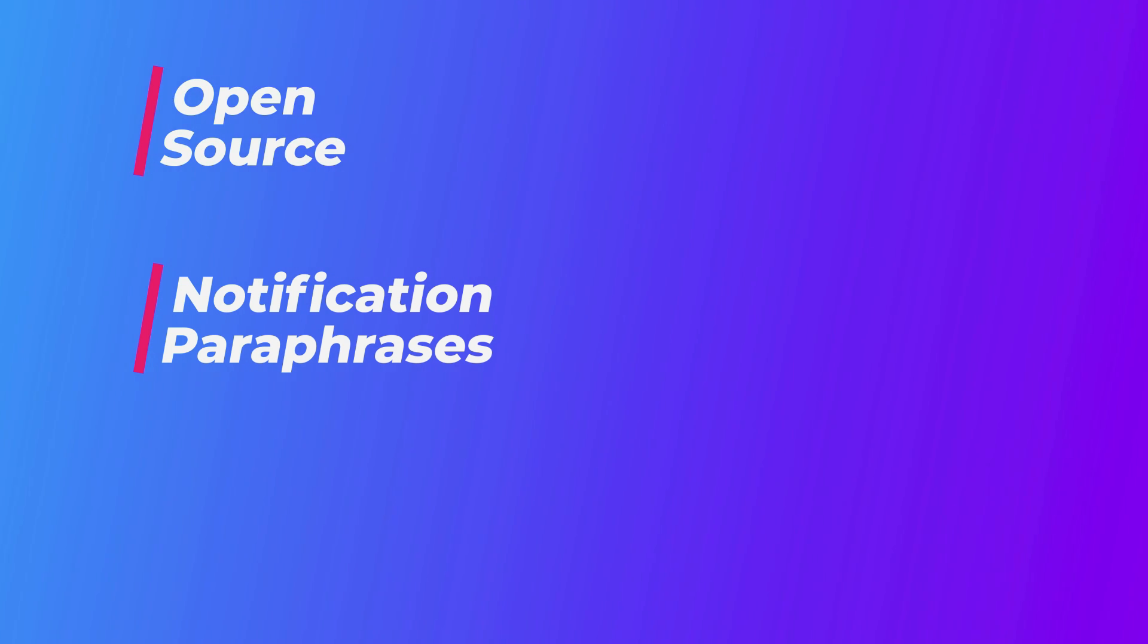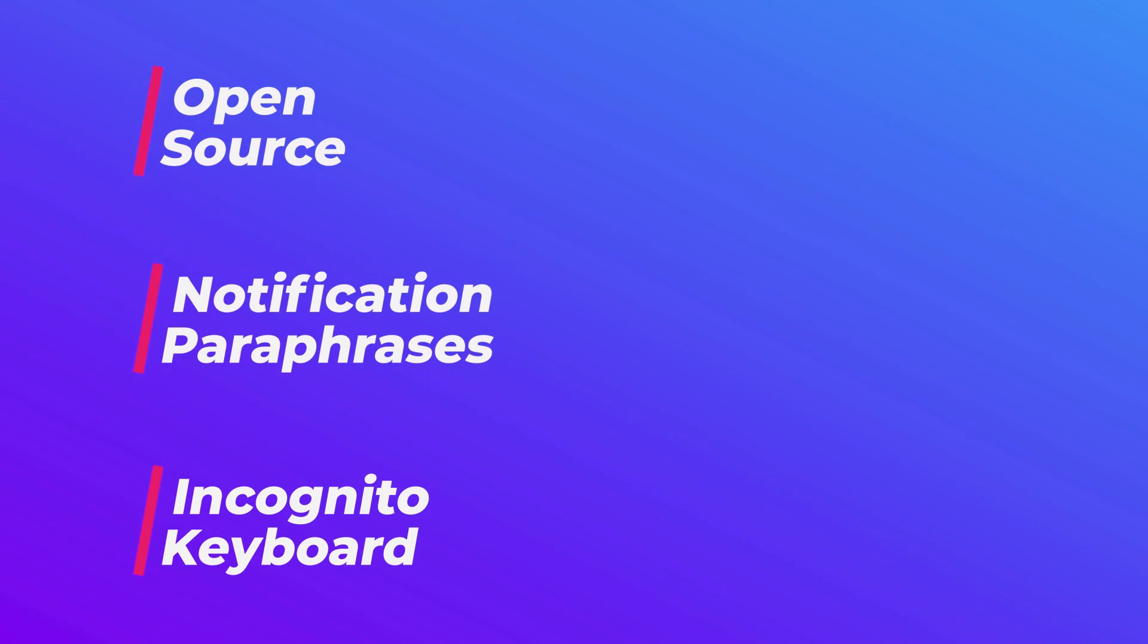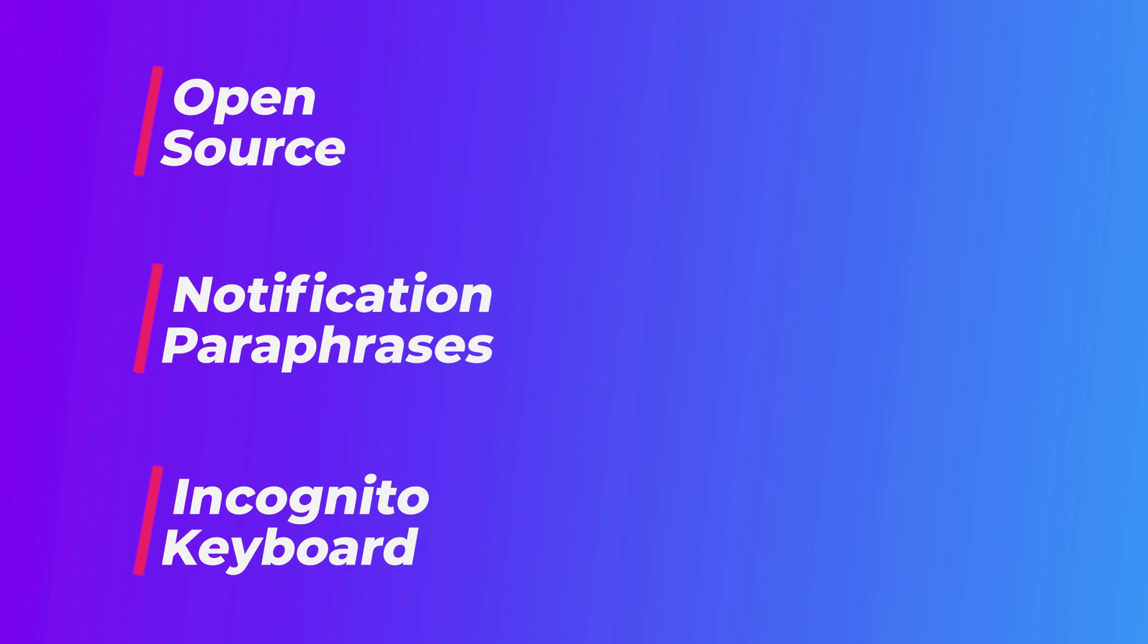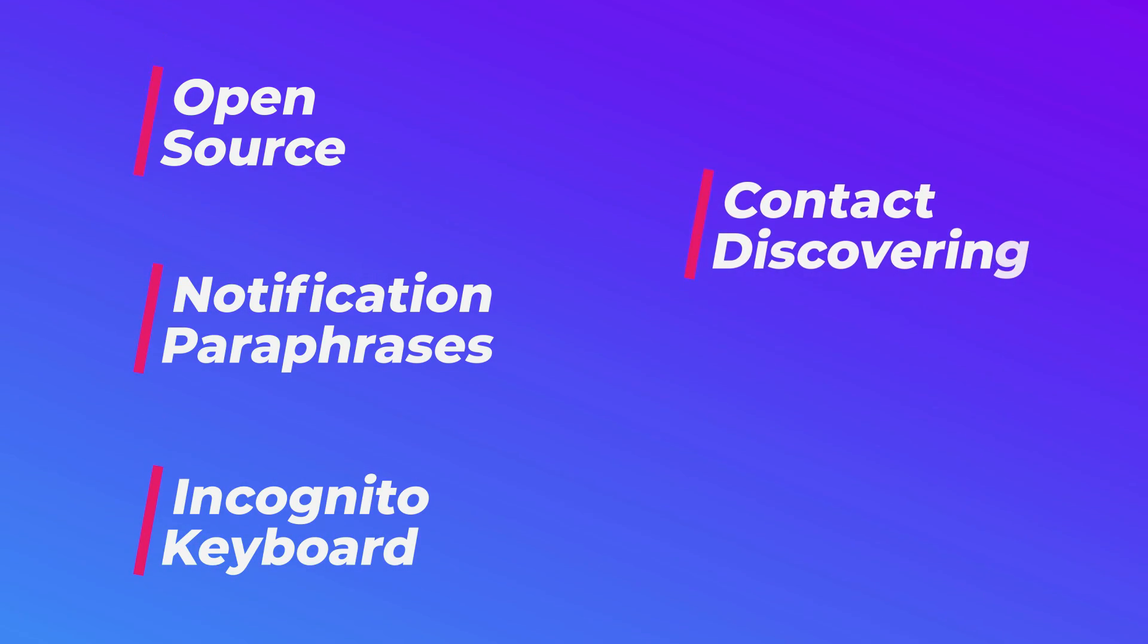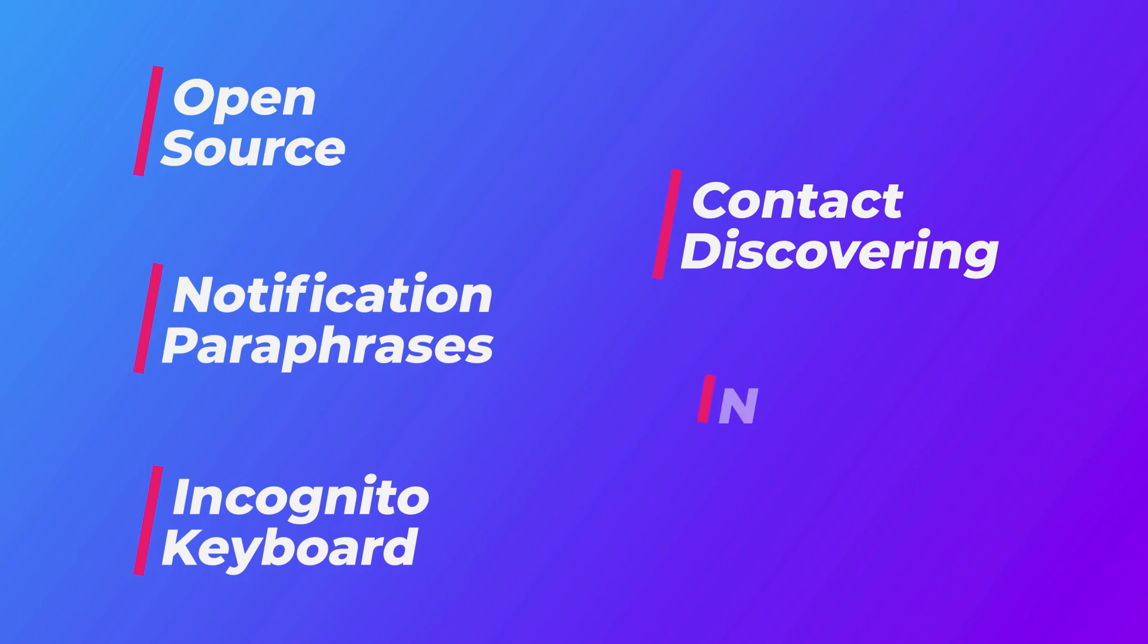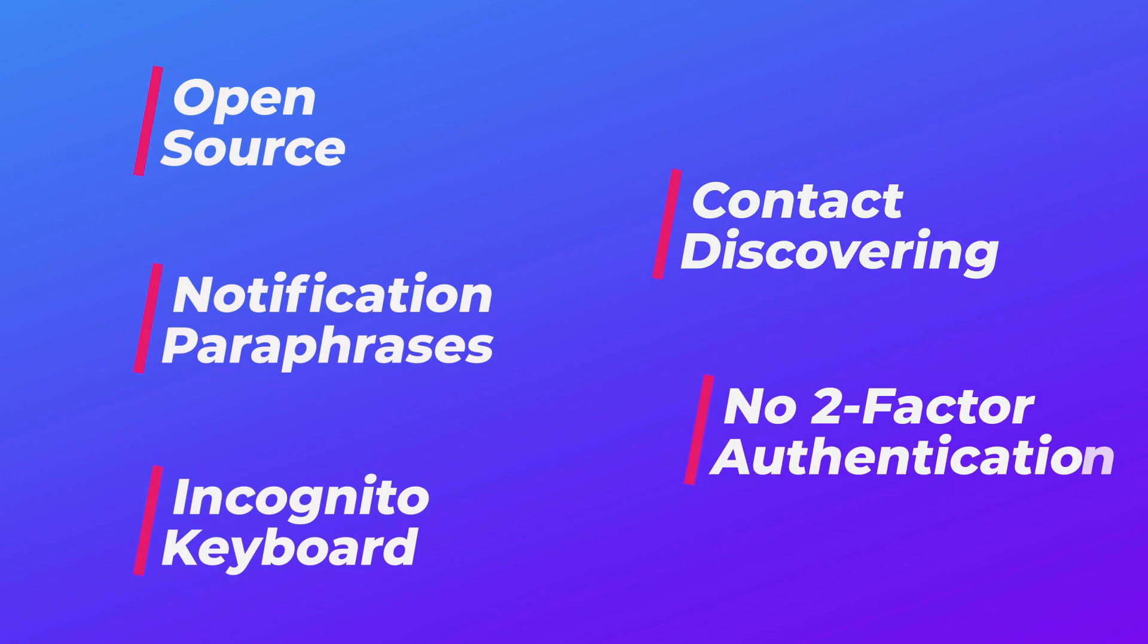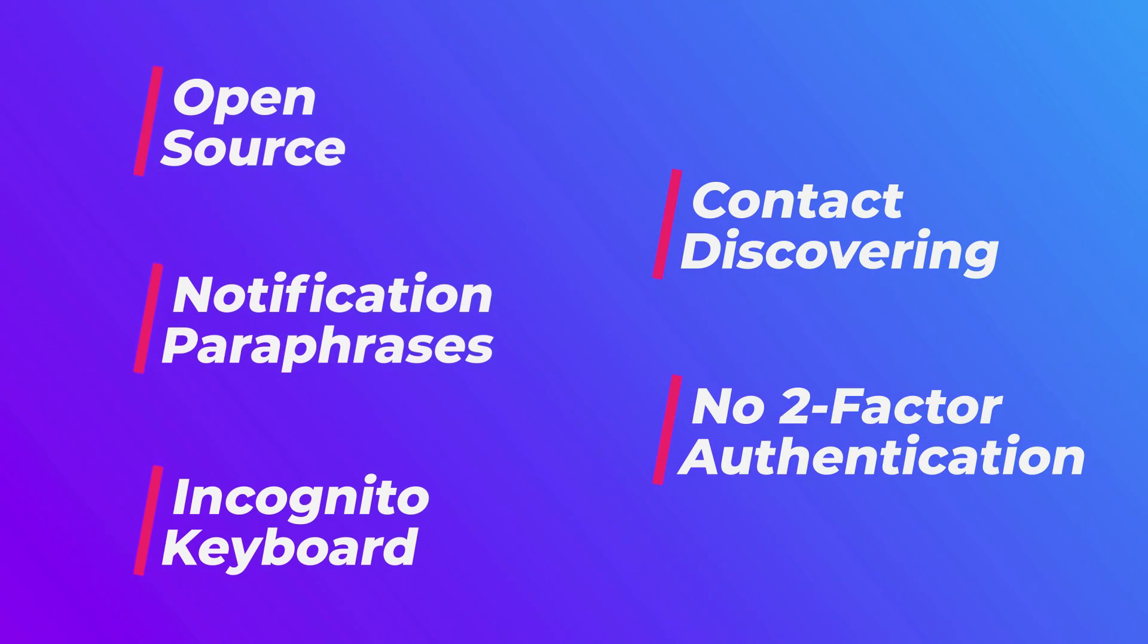To summarize about Signal, it is an open source code with end-to-end encryption. It provides disappearing messages and also it can replace your SMS messenger. Notifications and SMS can be logged with paraphrases and it has its own incognito keyboard. Coming to the con part, this app has a problem in discovering contacts. It does not offer two-factor authentication. Maybe in the future, they may fix it.